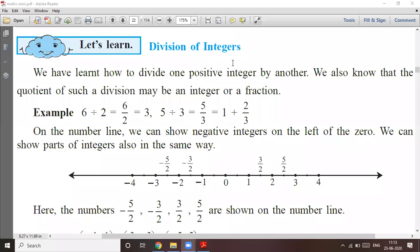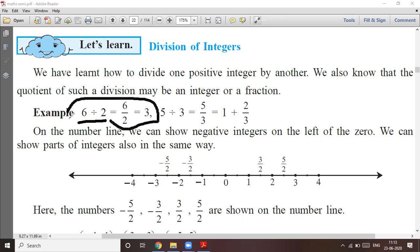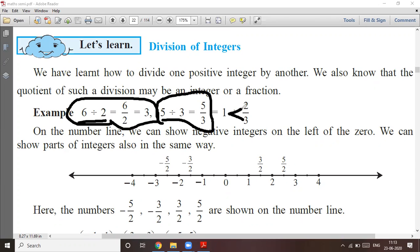Now, division of integers. You know how to divide numbers — six divided by two is equal to three. We have already learned: five divided by three is equal to five upon three, which can also be written as one and two upon three. We have learned this already.